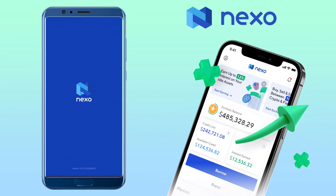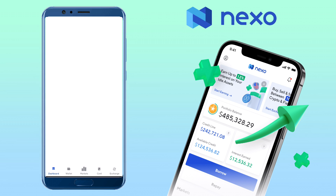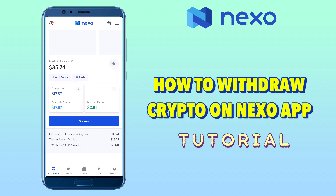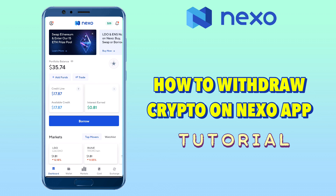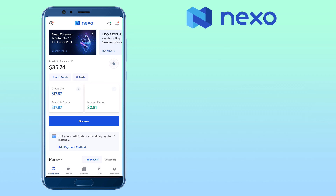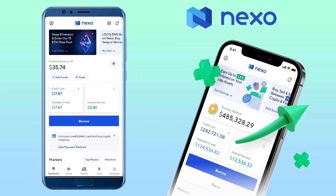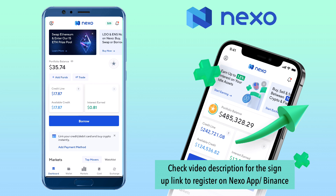In this video, I'll show you a quick tutorial on how to withdraw your crypto from Nexo wallet into your external wallet like Binance, Kucoin, etc. By the way, if you haven't signed up on Nexo app and Binance, check the video description for the sign-up link to register.